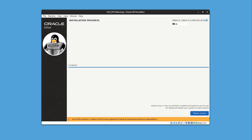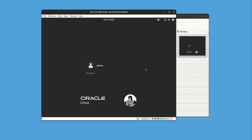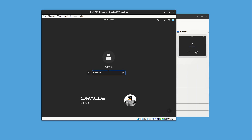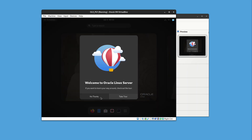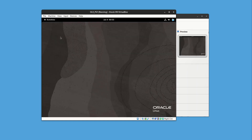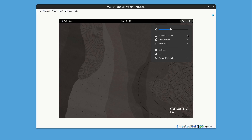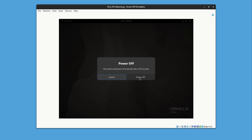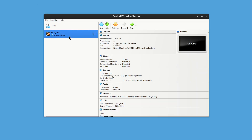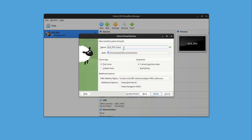Installation is complete and it's asking us to reboot. Click Reboot System and wait. Once rebooted, the operating system is ready and connected. Let's power off this virtual machine — click the corner menu, then Power Off. Now let's clone this machine: right-click and select Clone.